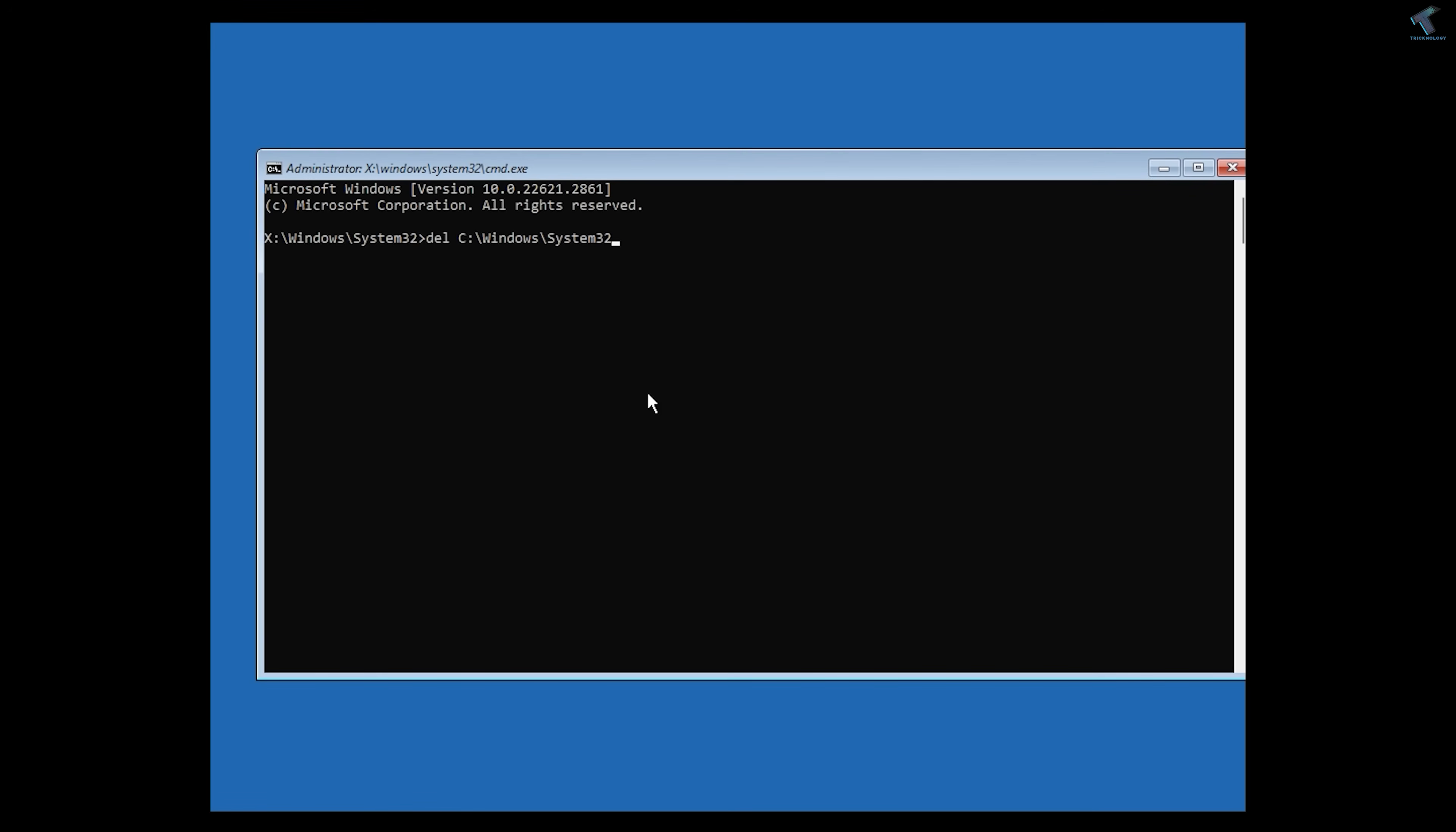Then type drivers, and slash, then CrowdStrike folder. After slash CrowdStrike, type C then Tab, and you will get this file name.